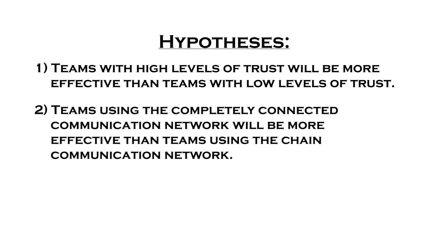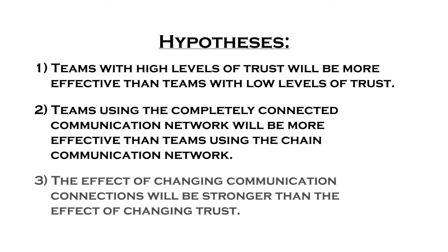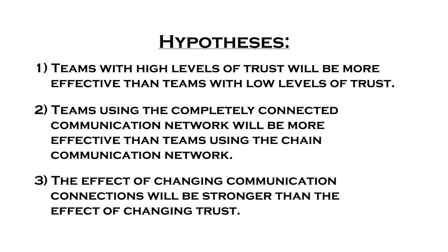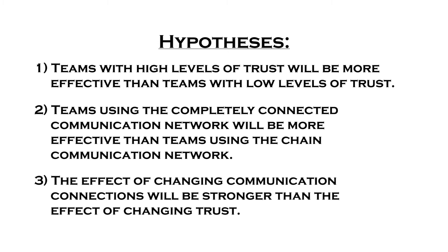Two, teams using the completely connected communication network will be more effective than teams using the chain communication network. And three, the effect of changing communication connections will be stronger than the effect of changing trust, resulting in a specific order of overall effectiveness.